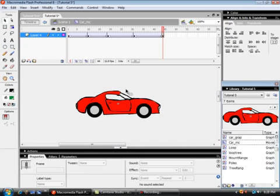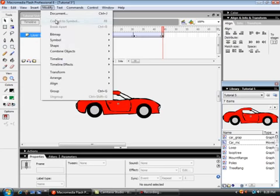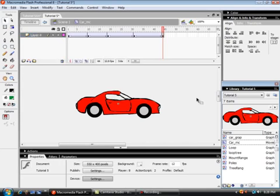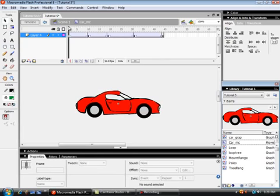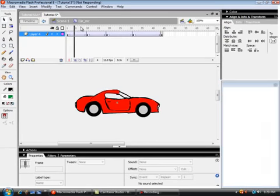In this movie clip called car, I drew a car. I turned it into a graphic. Up here, modify, convert symbol, turn to a graphic. And I made four tweens for this car.